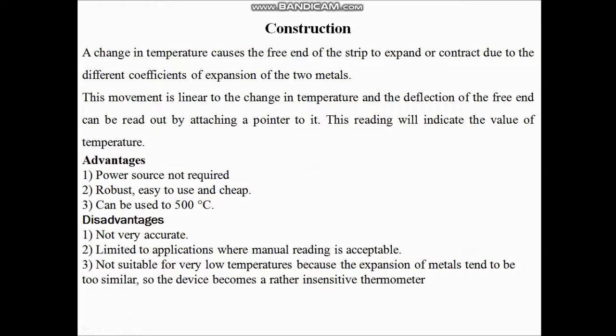Advantages: no power source is required, it is robust, easy to use, cheap, and can be used up to 500°C. Disadvantages: not very accurate because the pointer is continuously deflecting, making it difficult to take an exact reading for a particular temperature change. It has limited application and is not suitable for low temperature ranges, because the metal needs an initial minimum temperature to begin expanding.